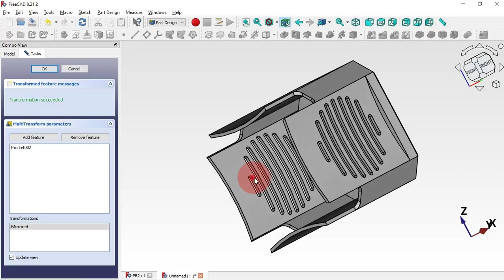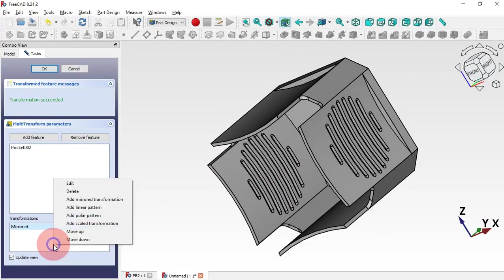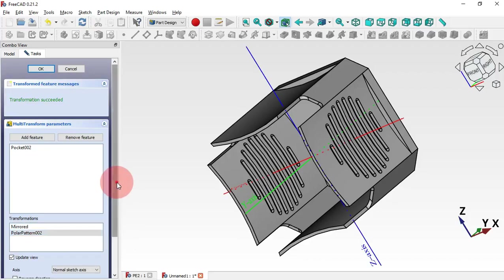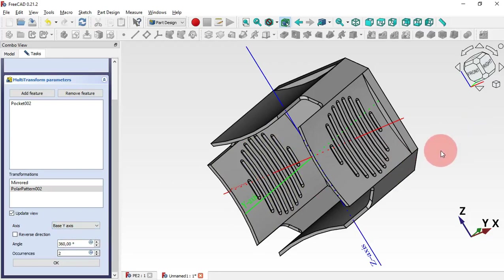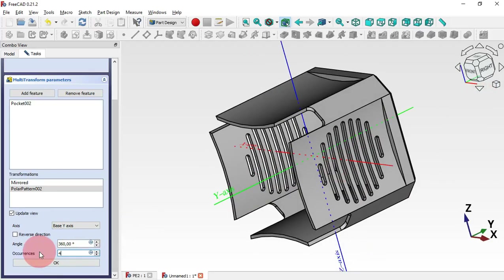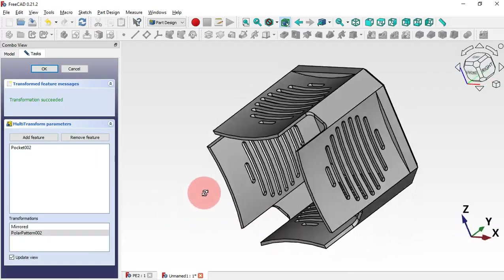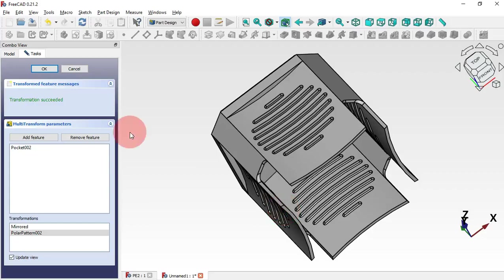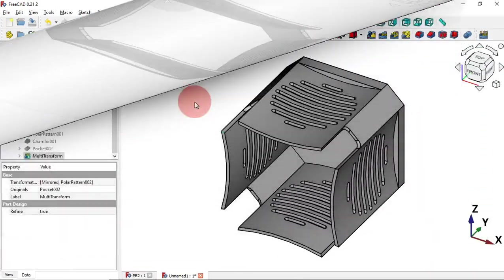Next, add a Polar Pattern of this operation. Click and select Polar Pattern. Scroll down, change the axis to Y axis — we want this operation to happen along the Y axis. Then change the occurrences to 4 and click OK. As you can see, we now have all these pockets on all four sides. Click OK — and this is the final model.